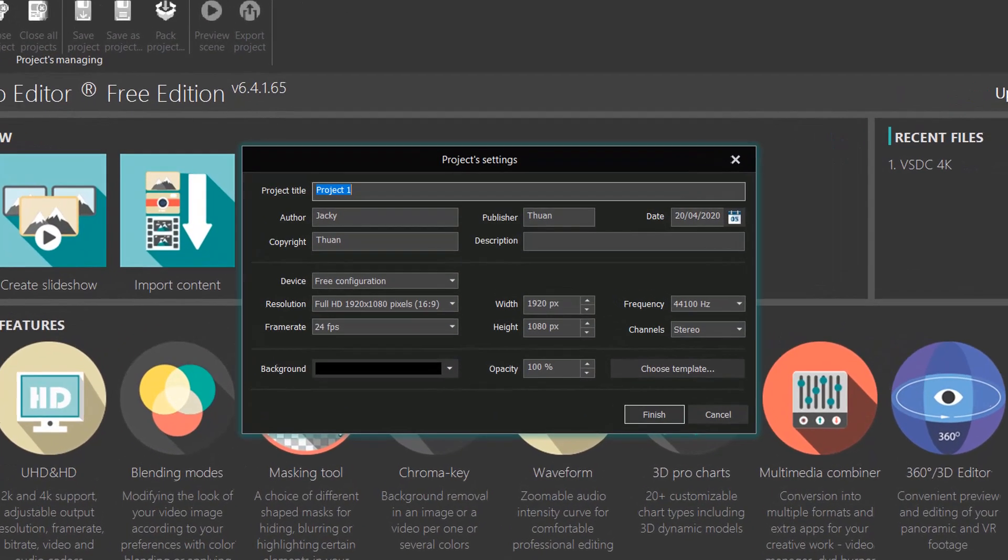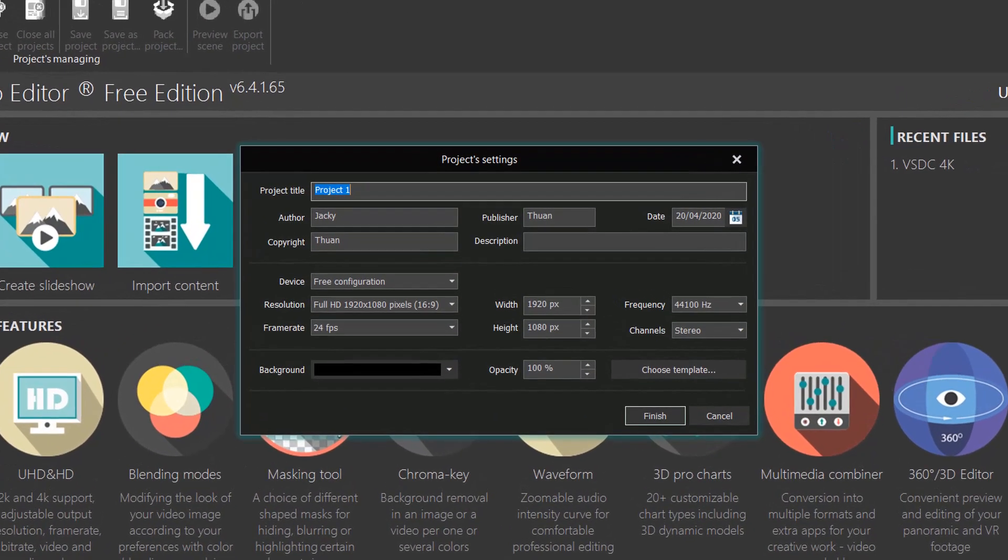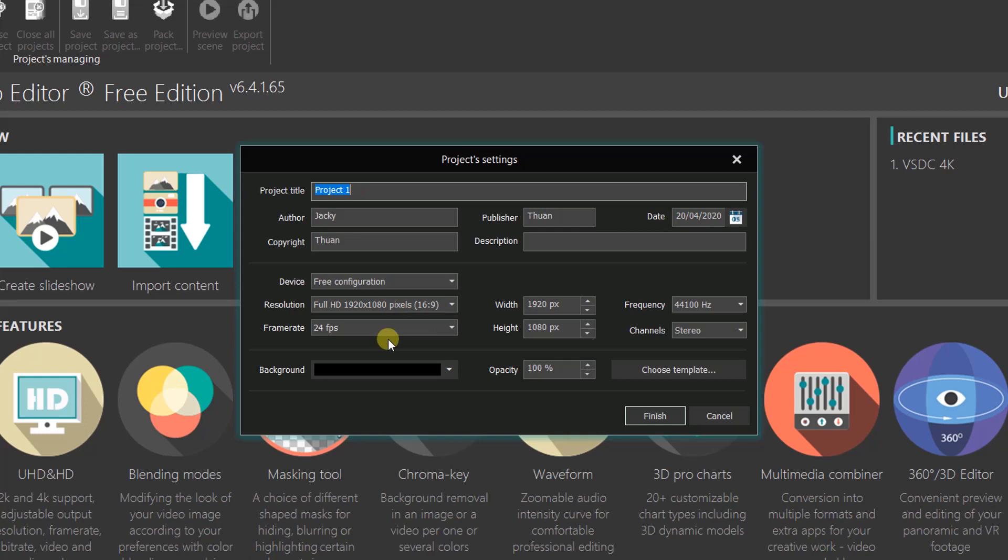Check out your project settings such as your resolution, frame rate, background color and audio settings. Then, click finish to start your project.